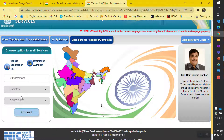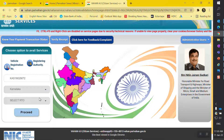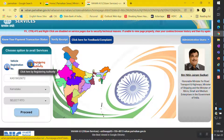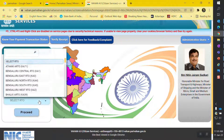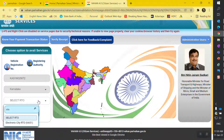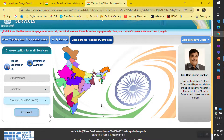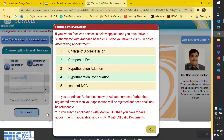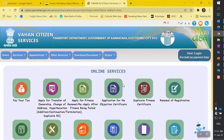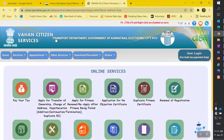Once you enter your registration number, the state is auto-selected. You need to select the RTO, but you'll notice it is not enabled. What you need to do is click on 'Registering Authority' — it will then be enabled and you can select your registering authority. Mine is Electronic City RTO, so I'm going to select that and then proceed.